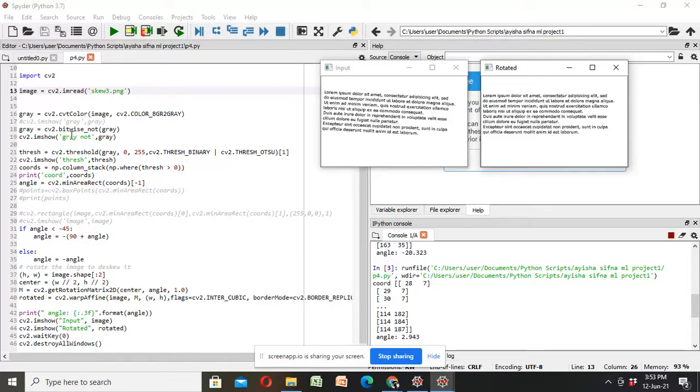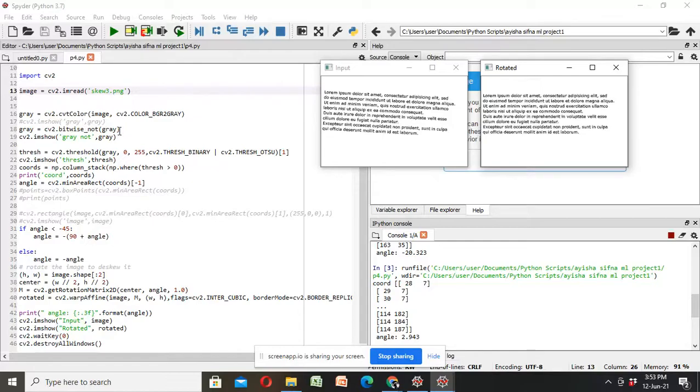Then we go for code. First simply read our image. Then it is converted to gray, after gray conversion, bitwise not operation, then non-gray image.